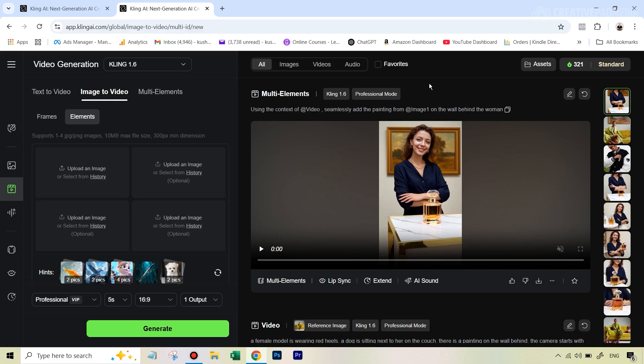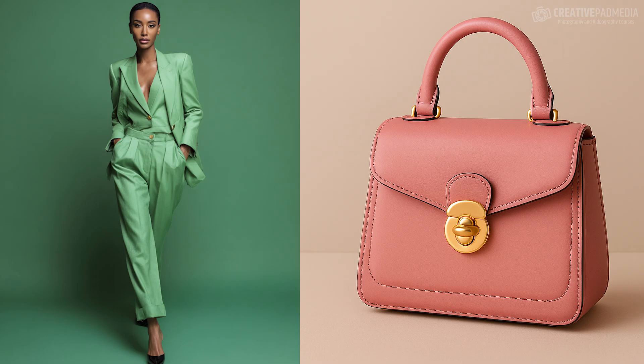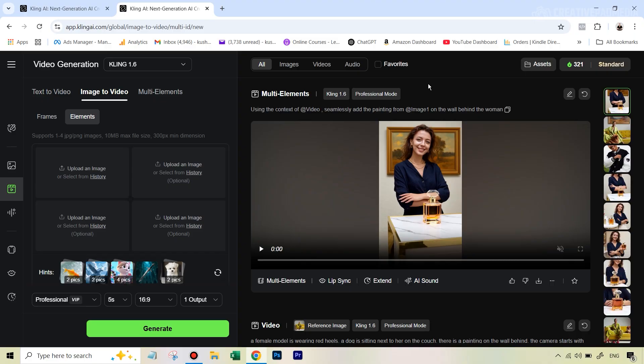So let's get started with some easy examples. Then we're going to move towards the slightly more complex ones and we're going to learn what to do and what to avoid. As always, the link to download all the images that we will be using in this video is given in the description. So let's get started with the first example where we have two images. One is of this model that you can see and the second image is of this pink purse.